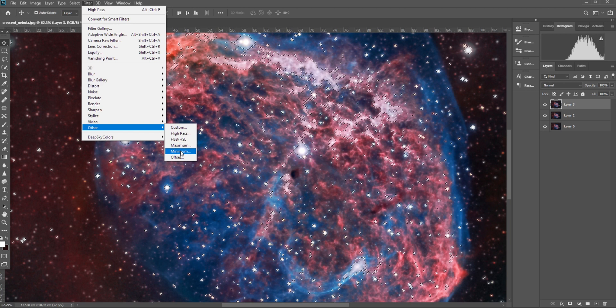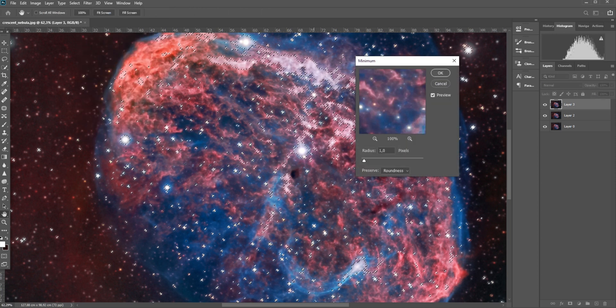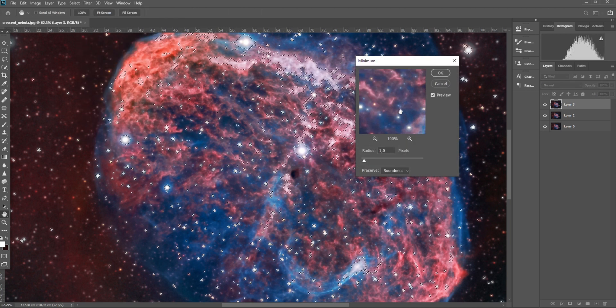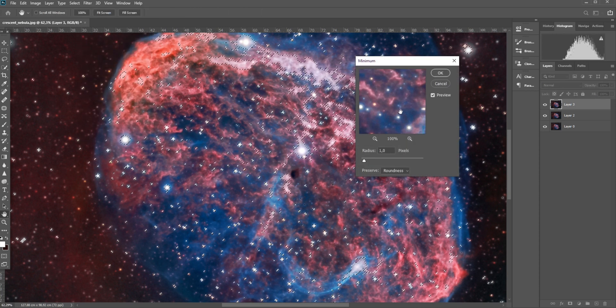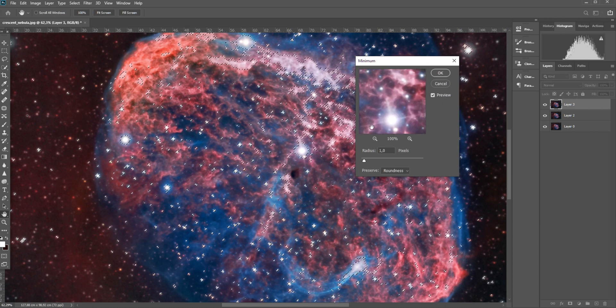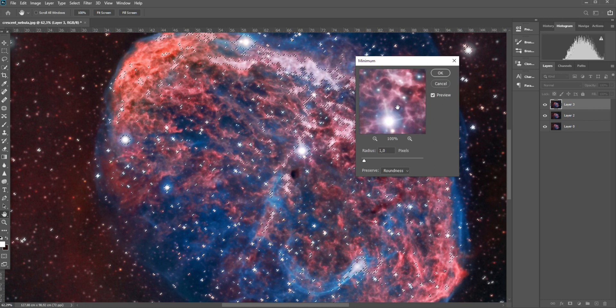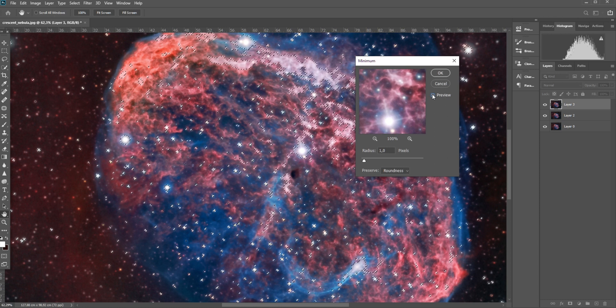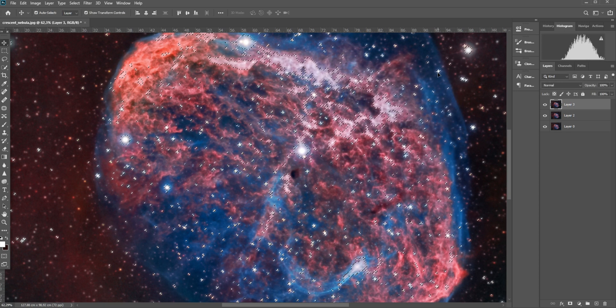After that, click on Filter, Other, Minimum. You can see if I apply a radius of just one here, the size of the stars actually reduces.